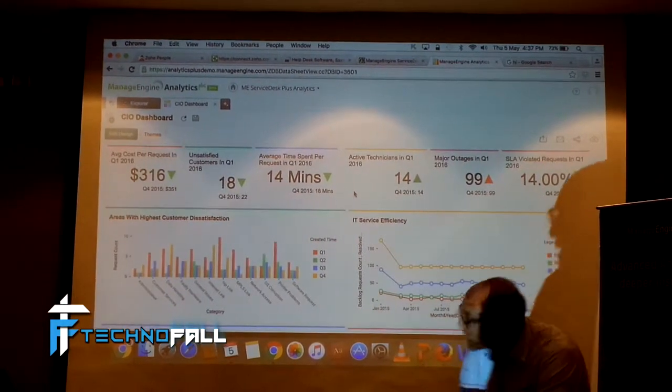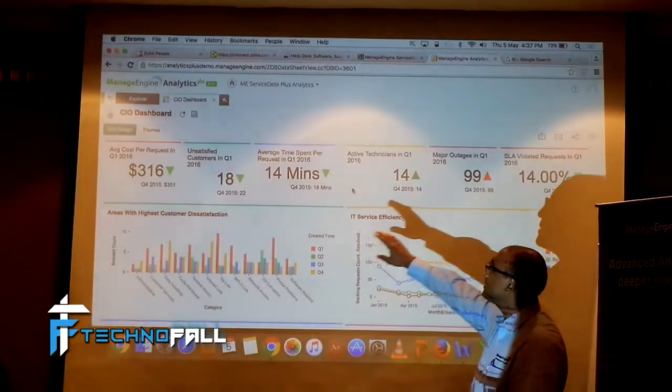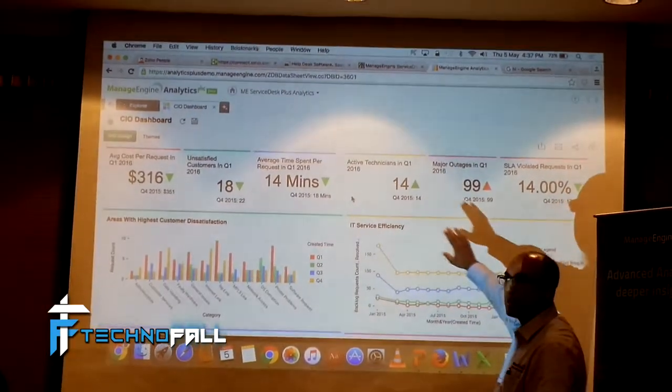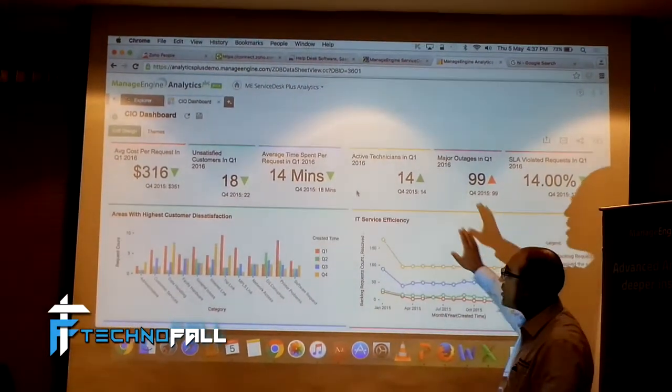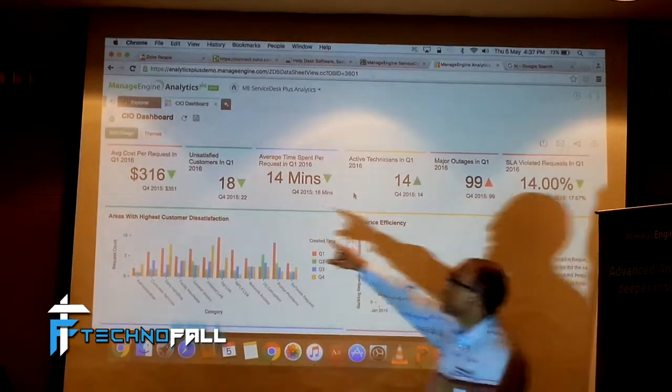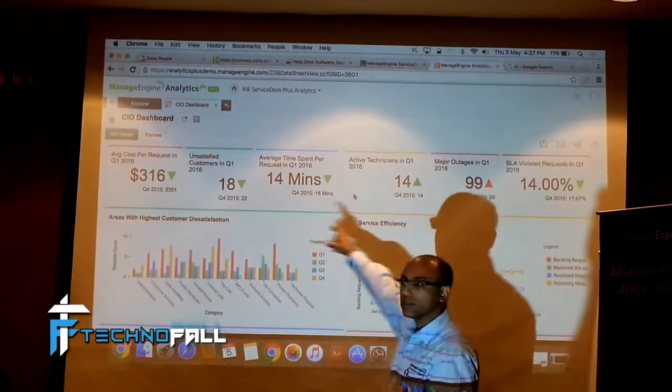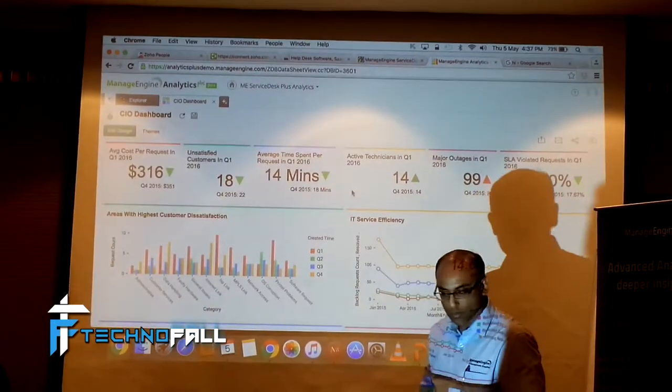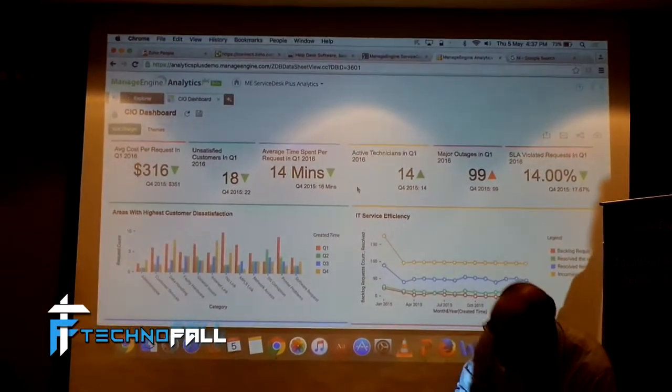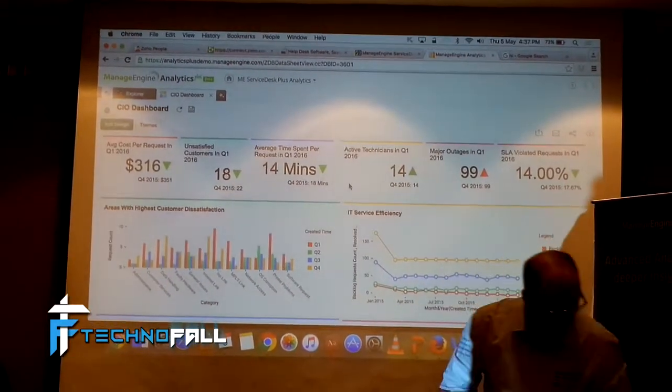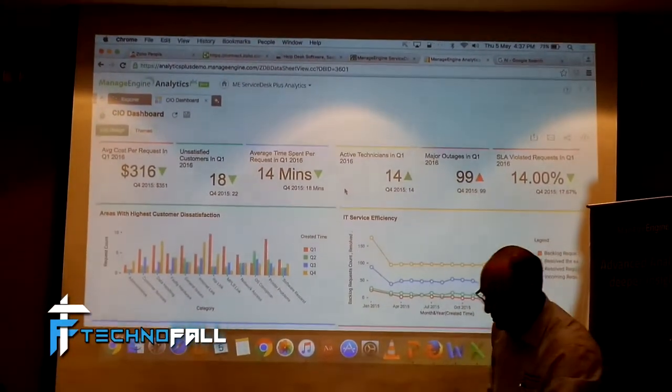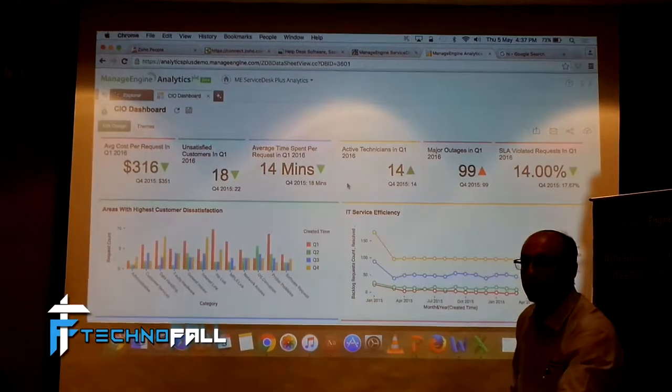In this CIO dashboard, you can see the key matrix, which is relevant for you at an organization level. These are all key key matrix that shows you, let me see, let me see, I think the laser works with this. I have a final character.